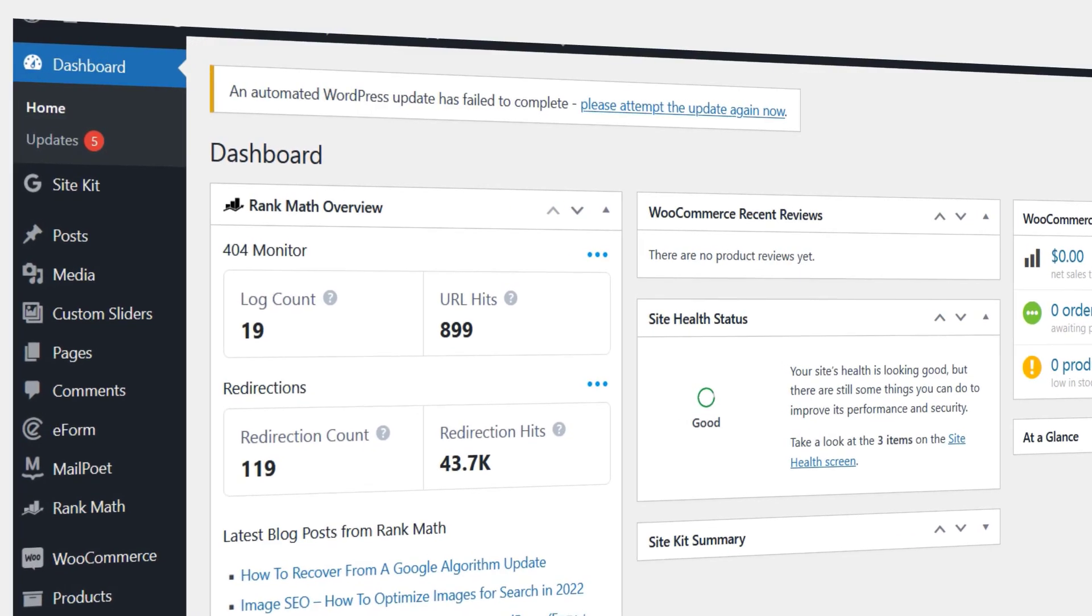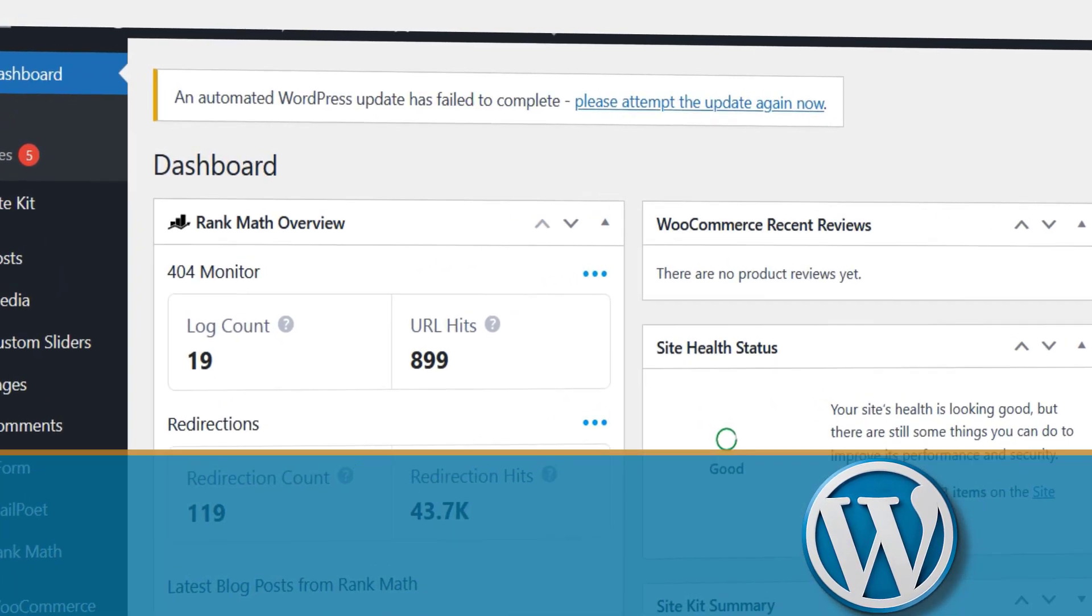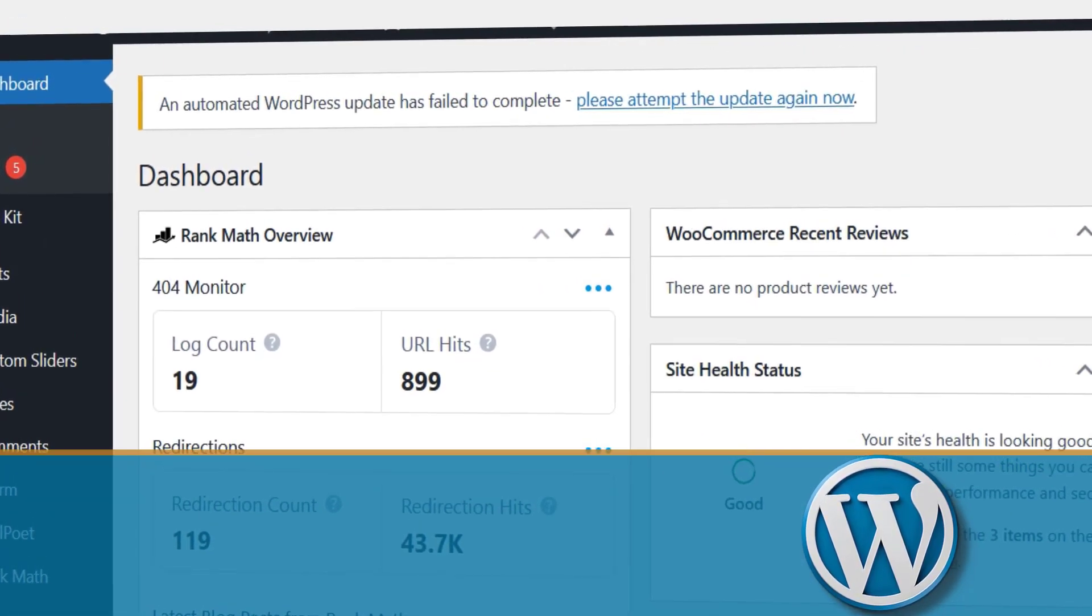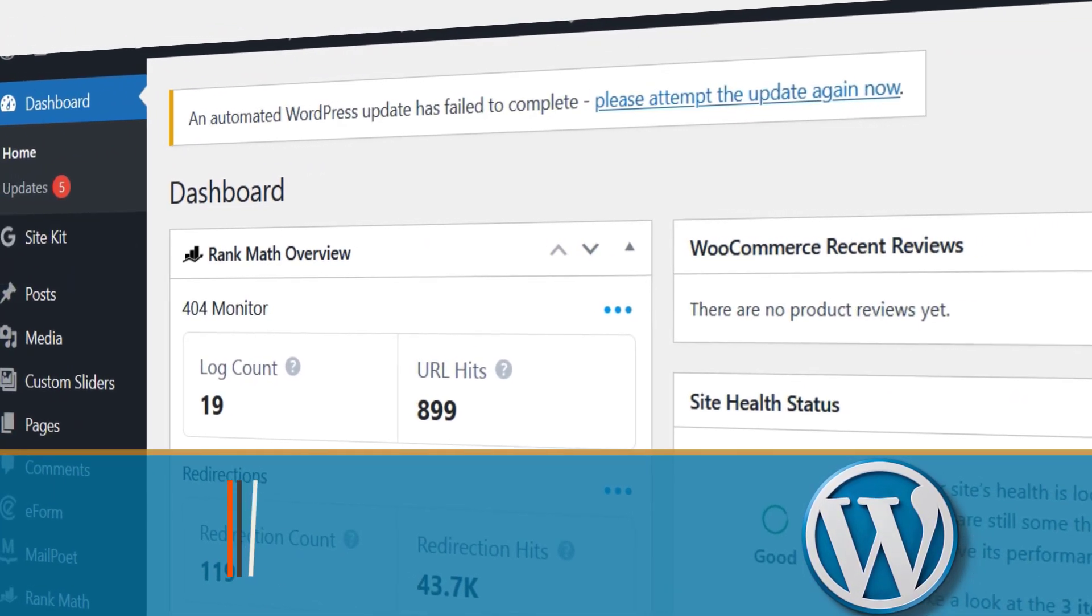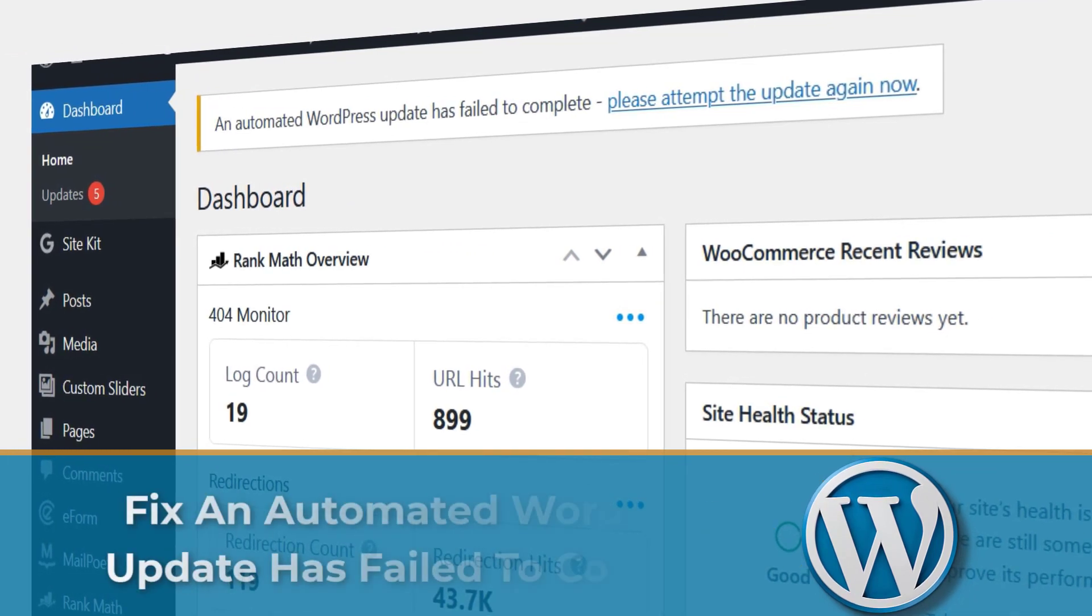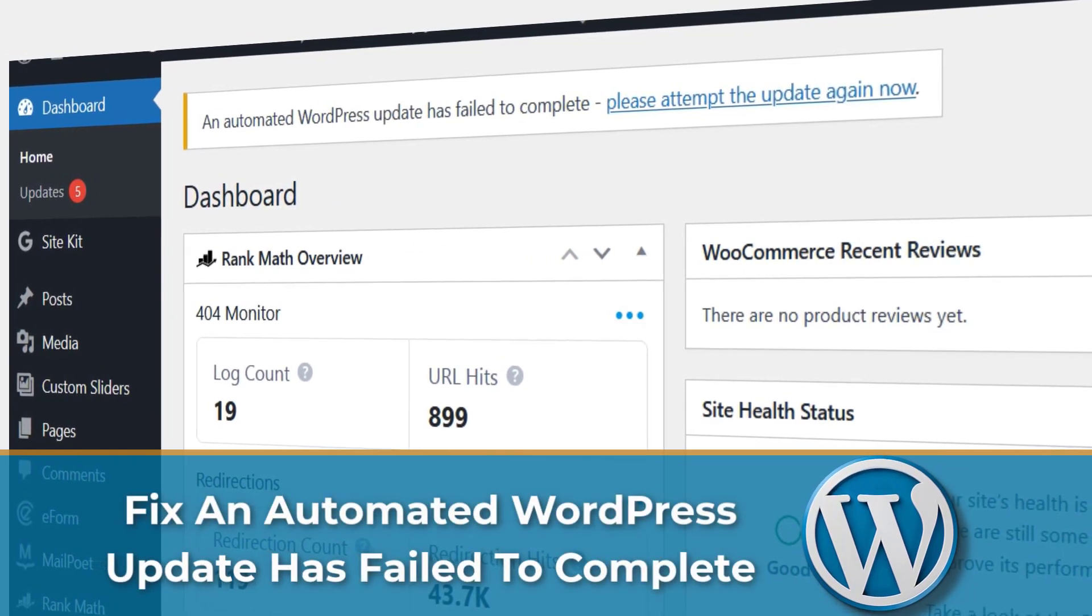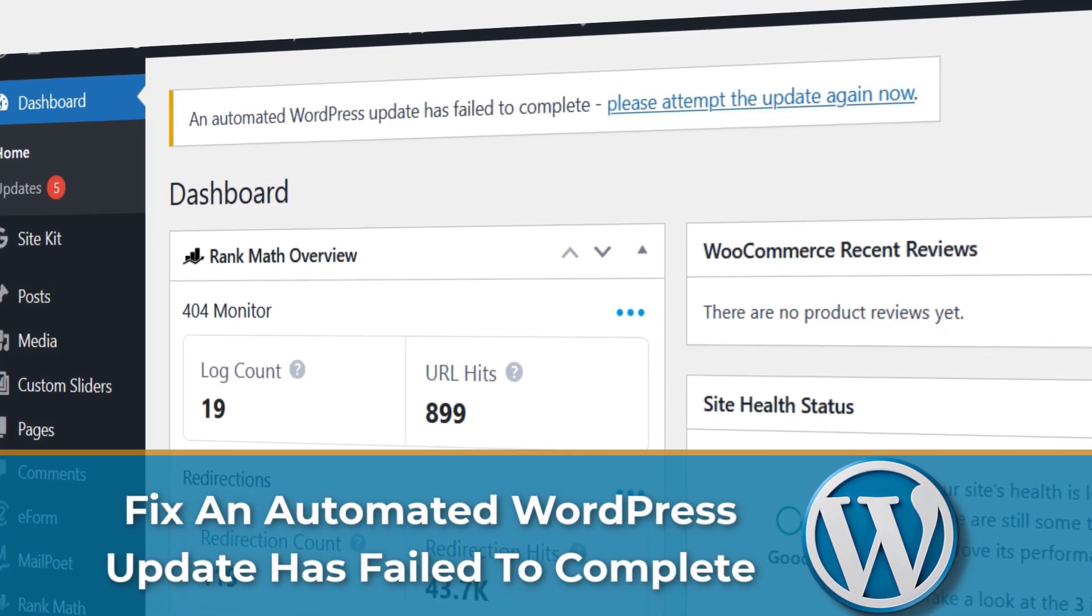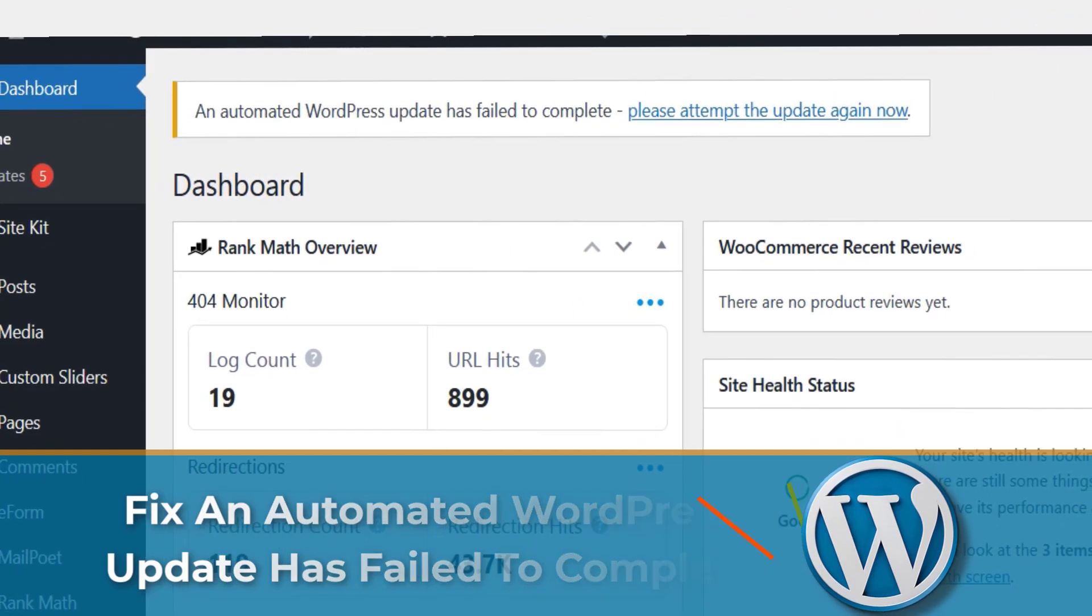Hey, how's it going? This is Deen here from recommendie.com. In today's video, I'll be showing you how to fix 'an automated WordPress update has failed to complete' in a few steps.